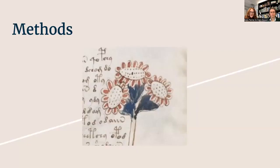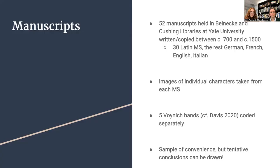Now to present our methods. We pulled from 52 manuscripts currently held in the Beinecke and Cushing libraries at Yale University, all of which were written between 700 and 1500. 30 of these manuscripts were written in Latin or copied, the rest in German, French, English, and Italian.